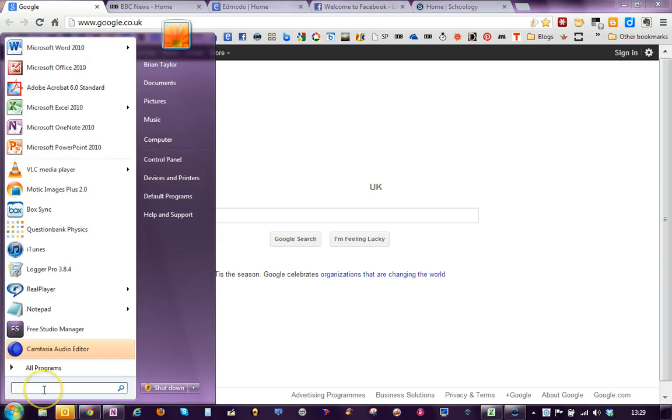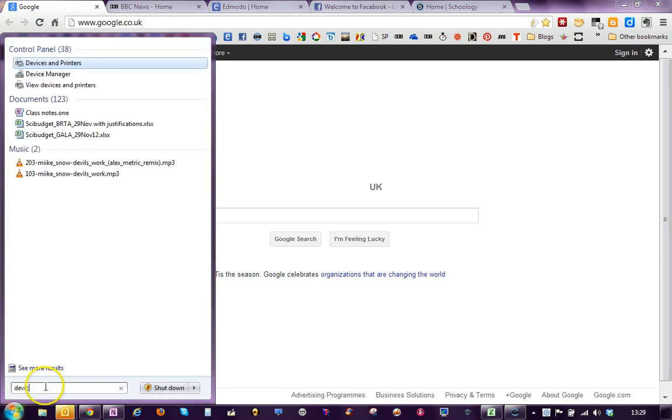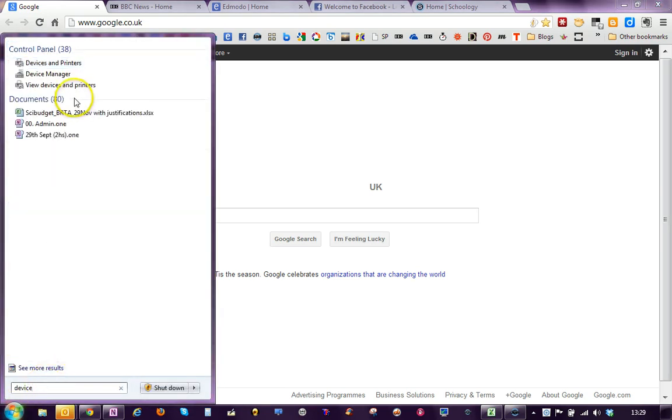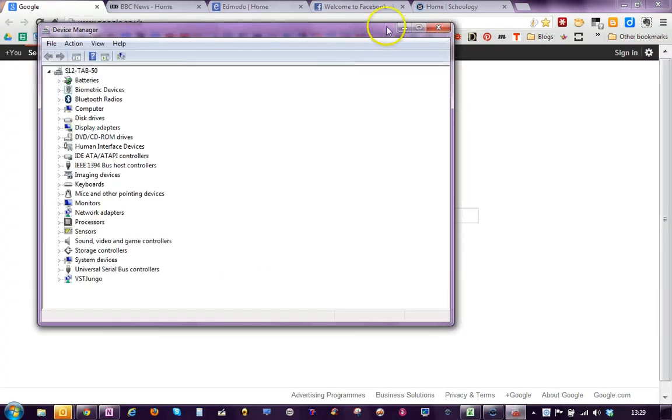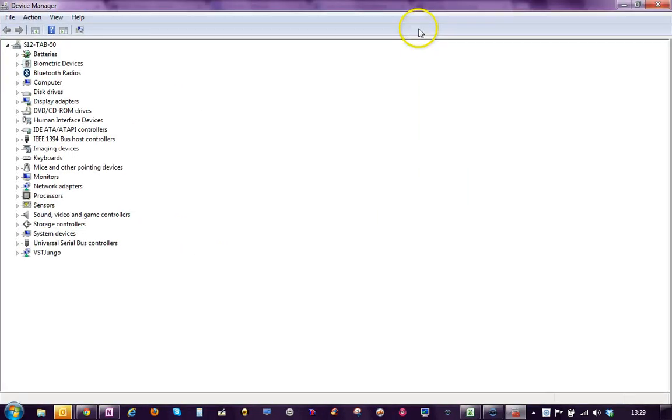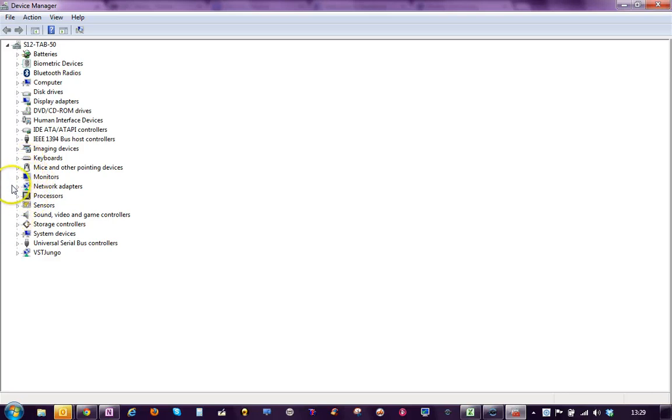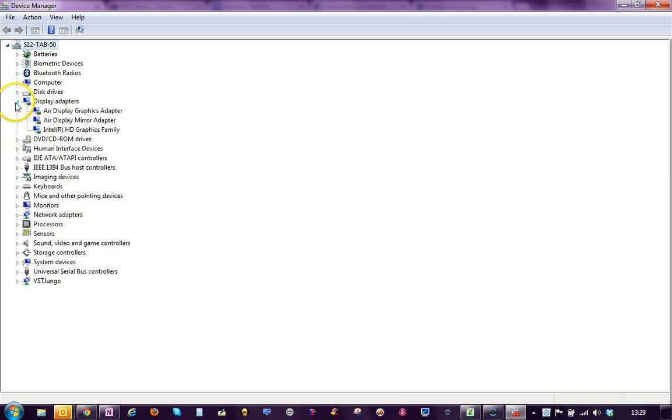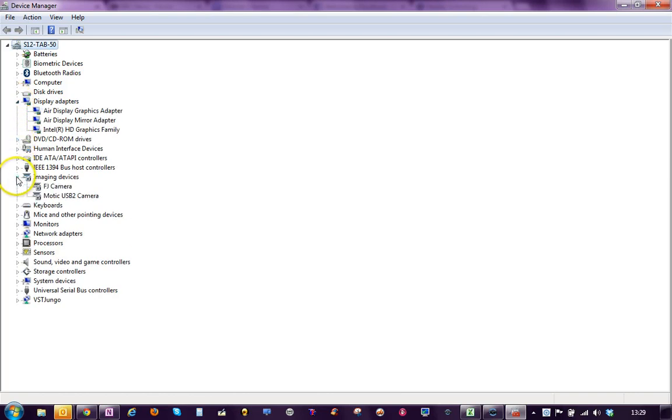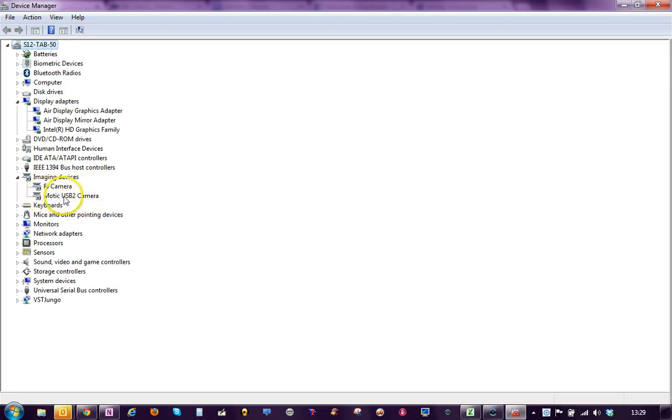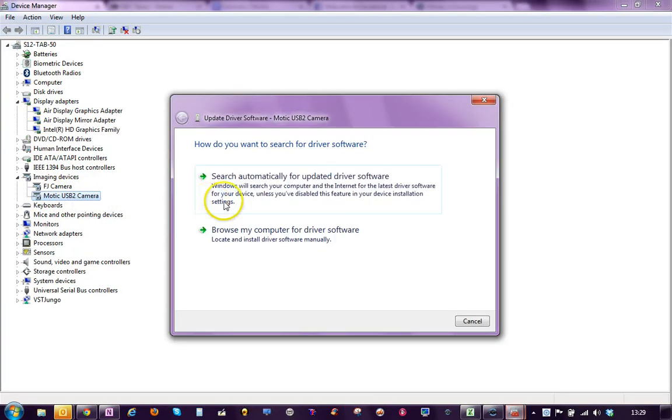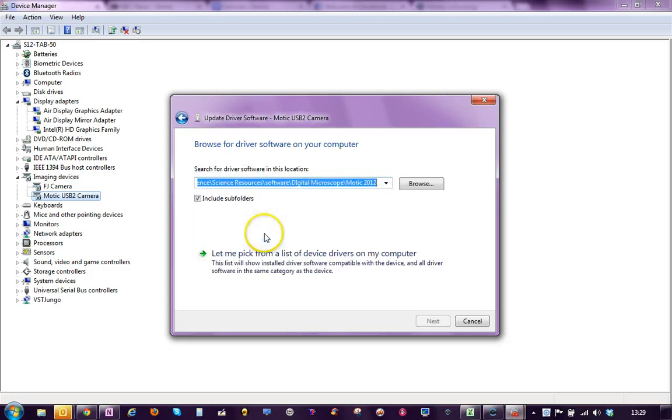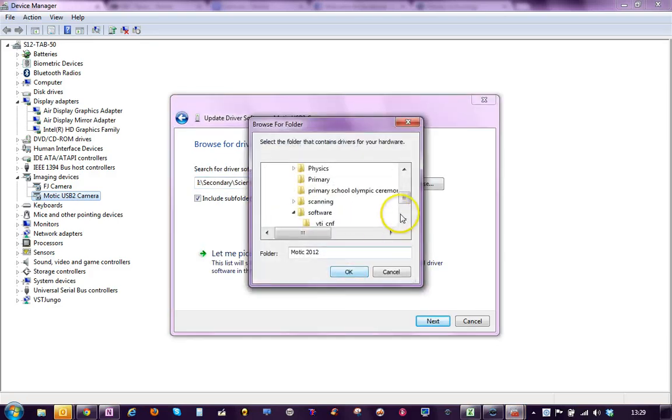So you go to Start menu and you type in Device Manager and you can see Device Manager appears. And you should see, scroll down here and you'll see Imaging Devices here look and one of them should say the MOTIC USB 2 camera and you may have a red X on it or a yellow marker indicating that you've not got the latest driver installed. So to do that you right click and you go Update Driver Software, Browse My Computer and where you need to go.